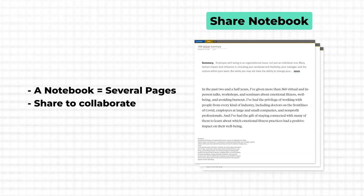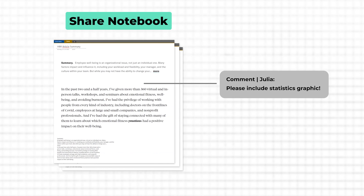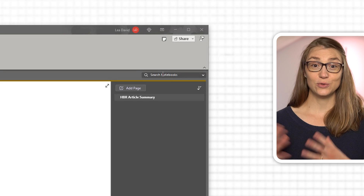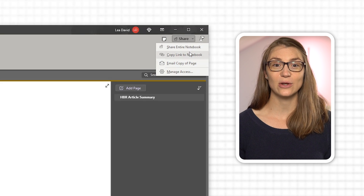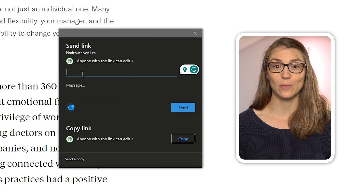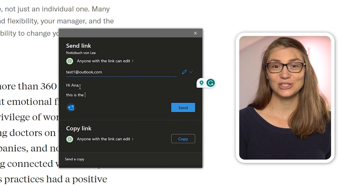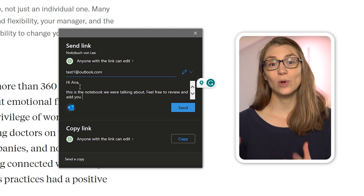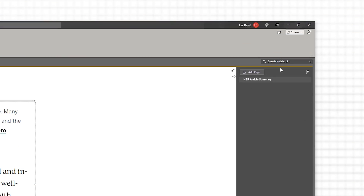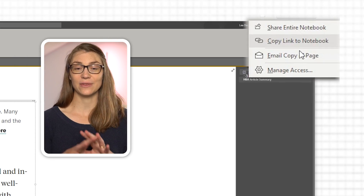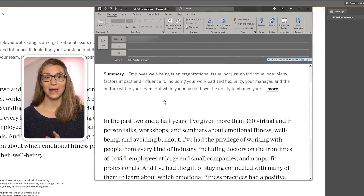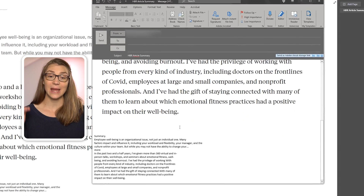OneNote also comes in handy if you would like to collaborate with others — either by sharing an entire notebook and making everyone you share with an editor who can add or delete things, or you would just like to share a page with notes with your colleagues. To do so, use the Share button at the top right of the OneNote ribbon. Choose to share an entire notebook, type in names or email addresses, click Share, and the other person will receive an email invitation. If you just want to send a copy of your page, go via the Share button or click on Email Page under the Home tab. A new email will open with the content of your OneNote page as the body, and you can still change the notes or add a message before sending.